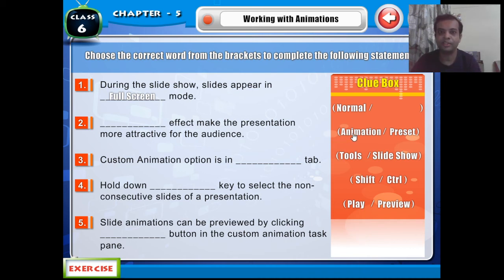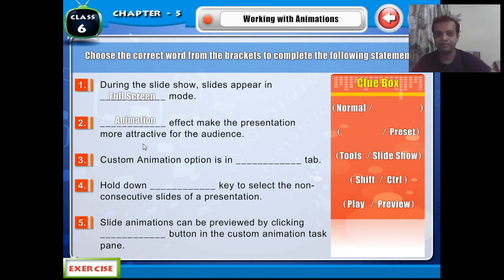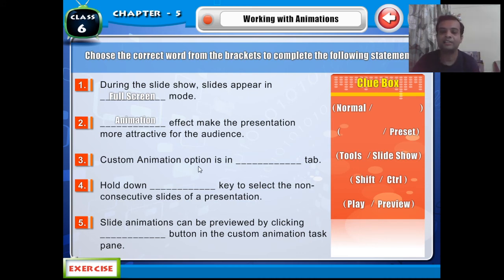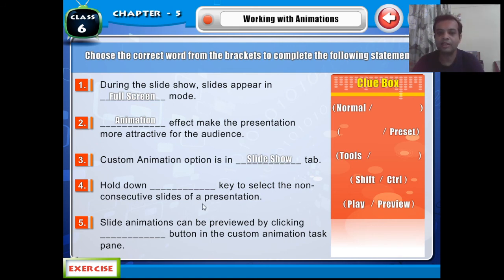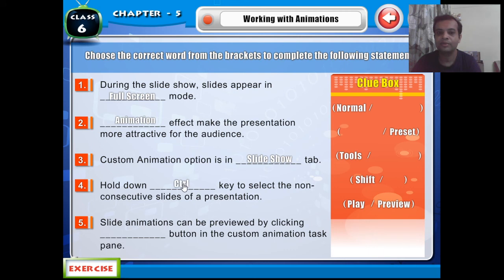Animation makes our presentation more attractive. Third: the Custom Animation option is in the dash tab — the answer is Slide Show menu. Fourth: hold down the dash key to select non-consecutive slides — the answer is Ctrl key, as multiple slides are selected using the Control key.